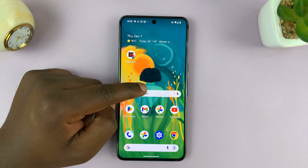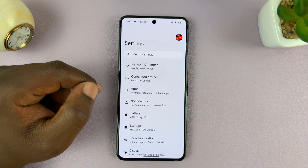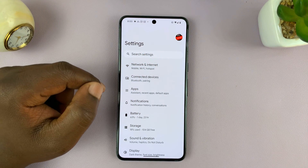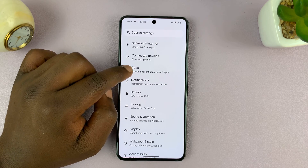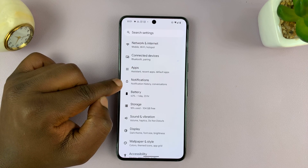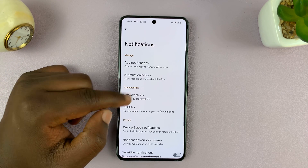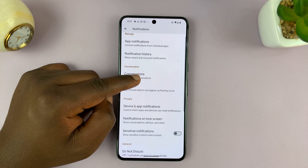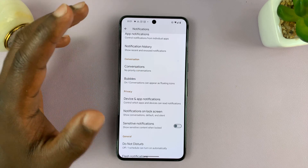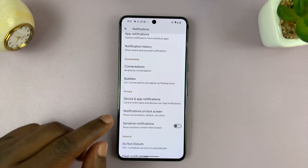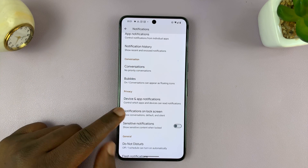What you want to do is simply go to Settings. On the main Settings page, go to Notifications and tap on that. Then you want to look for lock screen notifications or notifications on the lock screen.